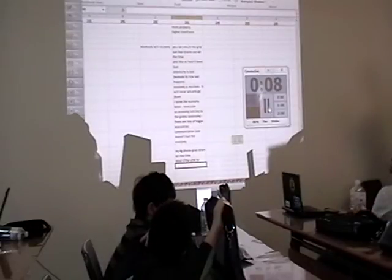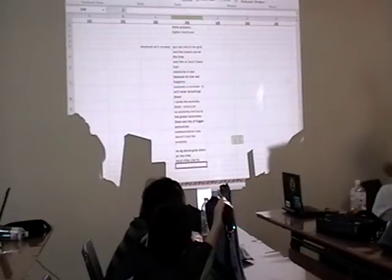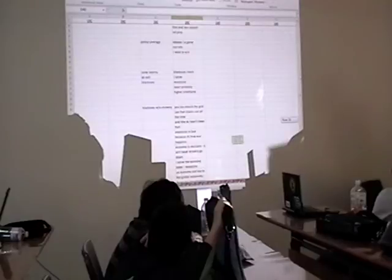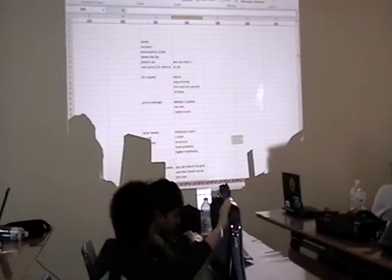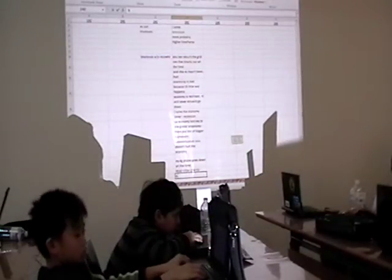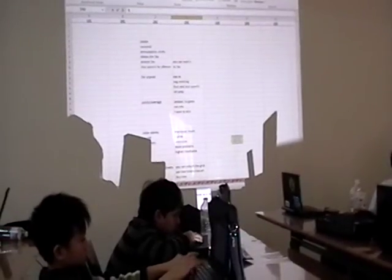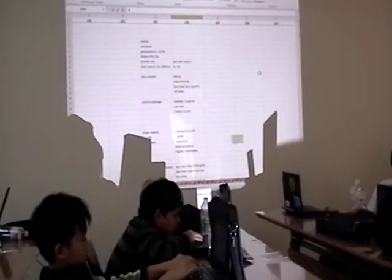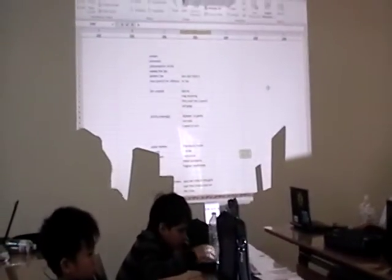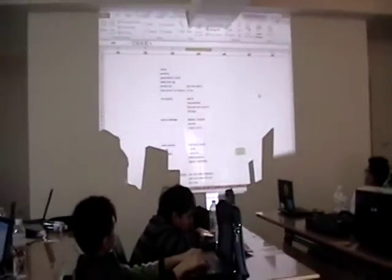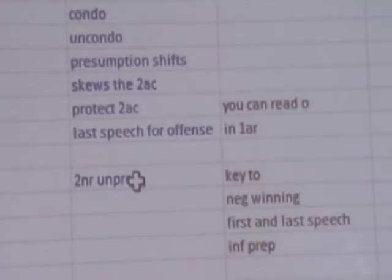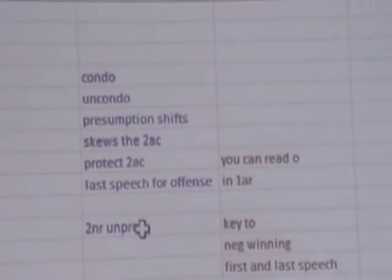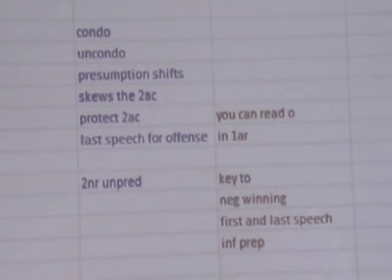All right, I gave you 20 more seconds when you should have had. I don't need any prep time. On the conditionality for a roadmap, on the conditionality, I'm going to go to his arguments on conditionality first, and then I'm going to read my arguments.